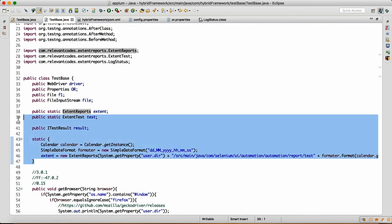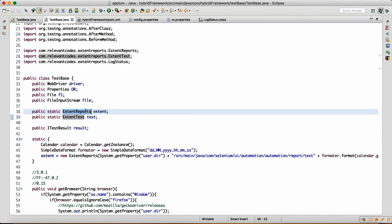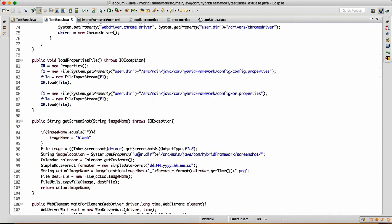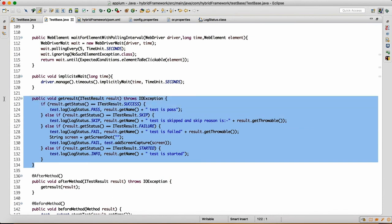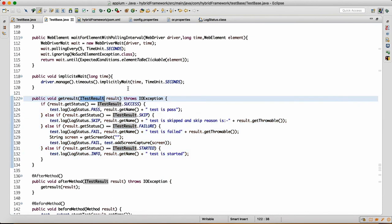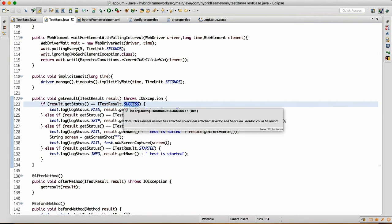Once this static block is ready and you have this variable ready, we need to use it. If you come down, we have ExtentTest and ExtentReports — these two are very very important. We have a method called getResult. This getResult method takes an argument called ITestResult, which is an interface of TestNG. Here I'm writing that if result.getStatus is equal to ITestResult.SUCCESS...